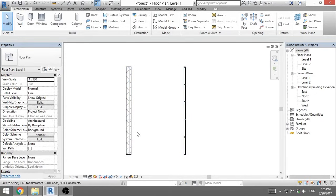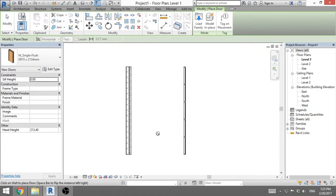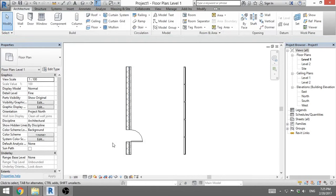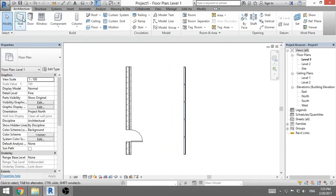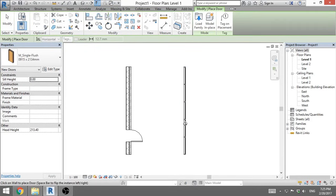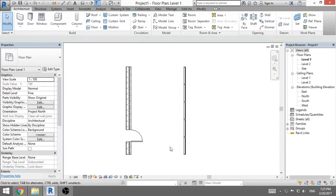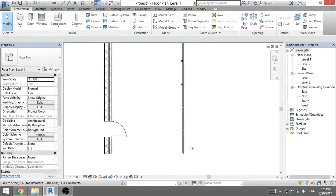When we want to create a door on this basic wall, we just go to door and we place door. But if we want to create a door on this curtain wall, we go door and you can see we can't do it. We can't place door on this curtain wall. So I will hit escape and now I will show you how to create a door on a curtain wall.